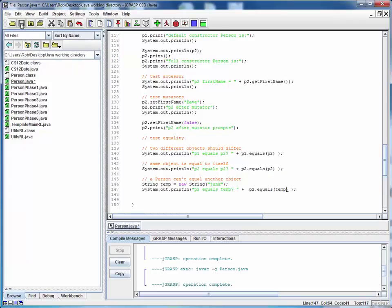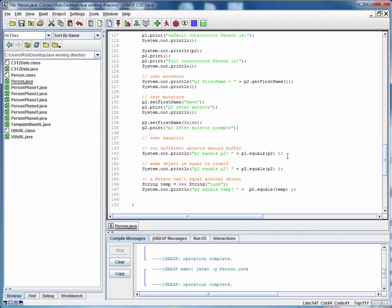So again, let's save this, compile it, we haven't introduced any errors, that's good. And let's run this and let's predict what we should get. We should get a false from this first test, a true from the second test and a false from this third test. So let's see if we get that.